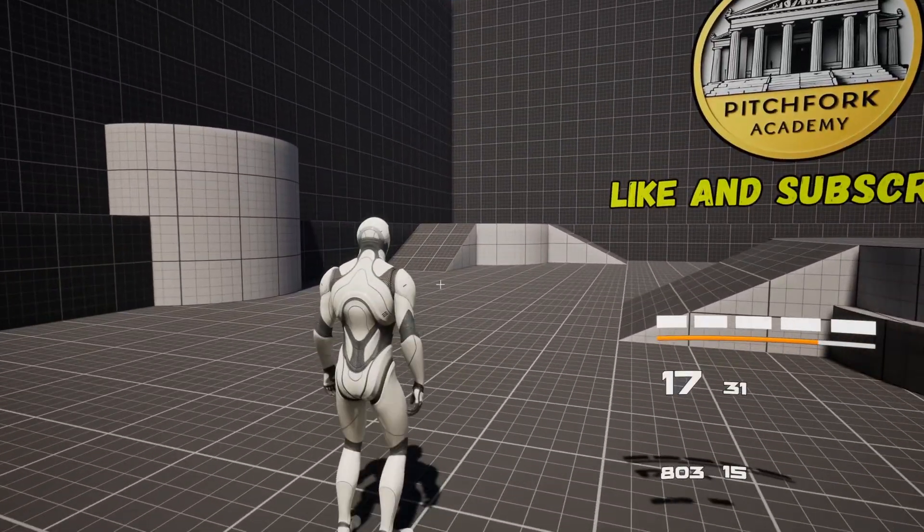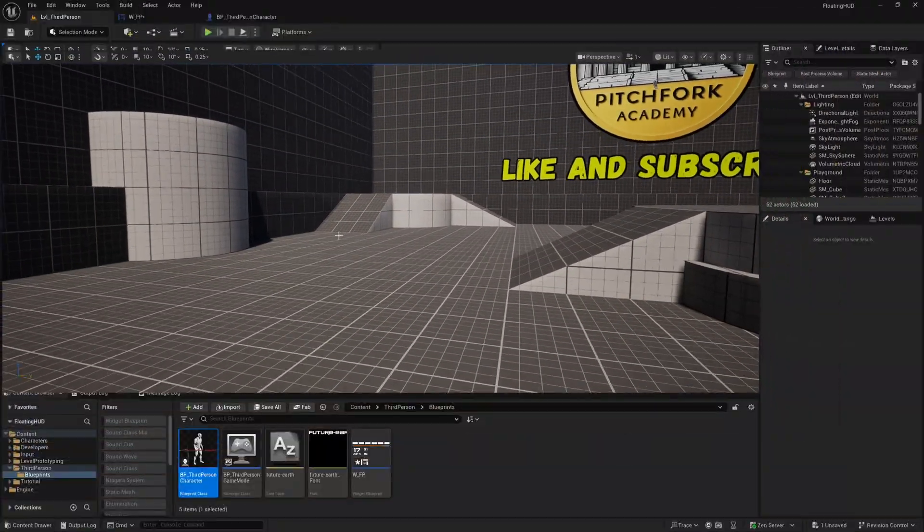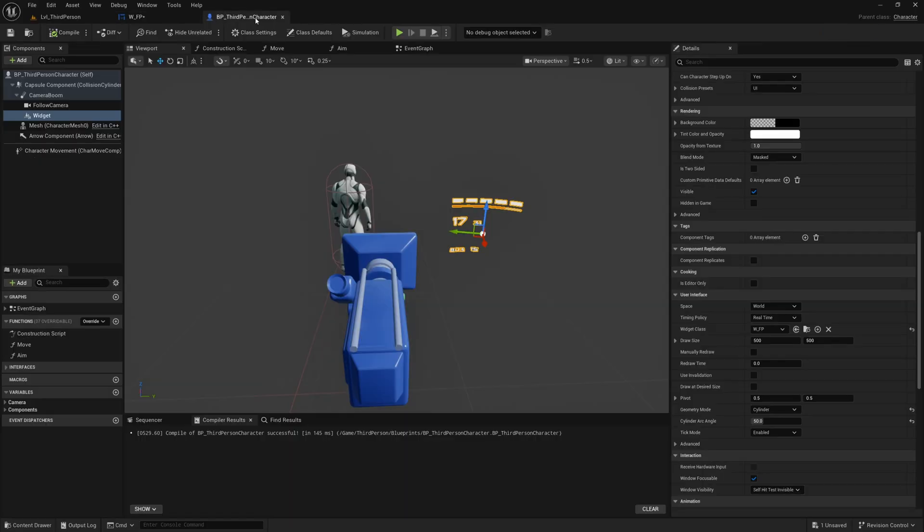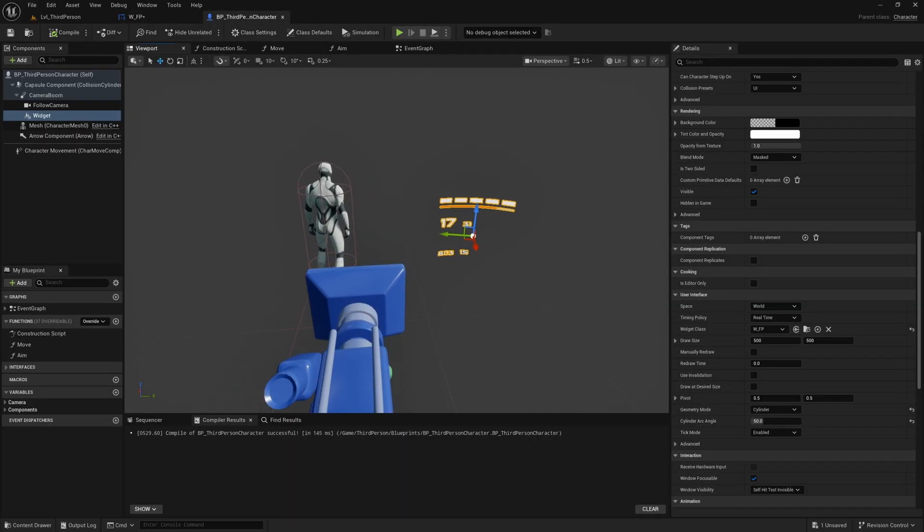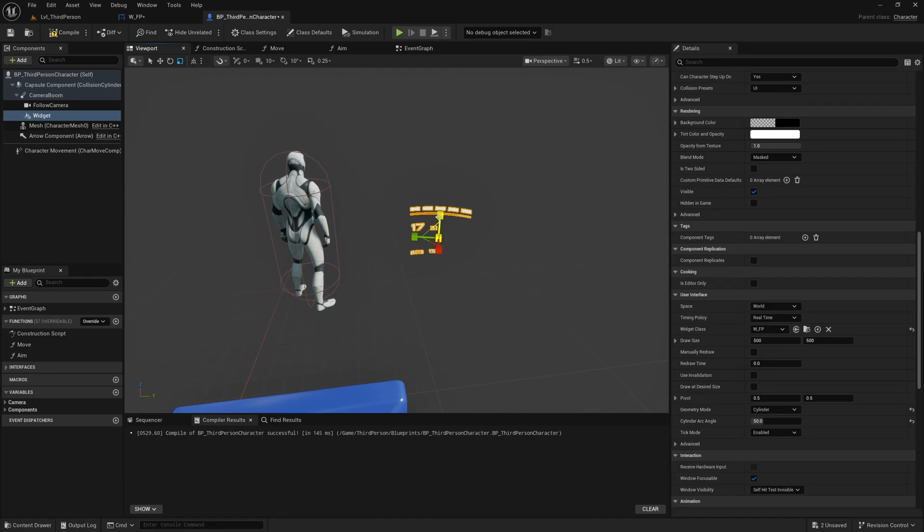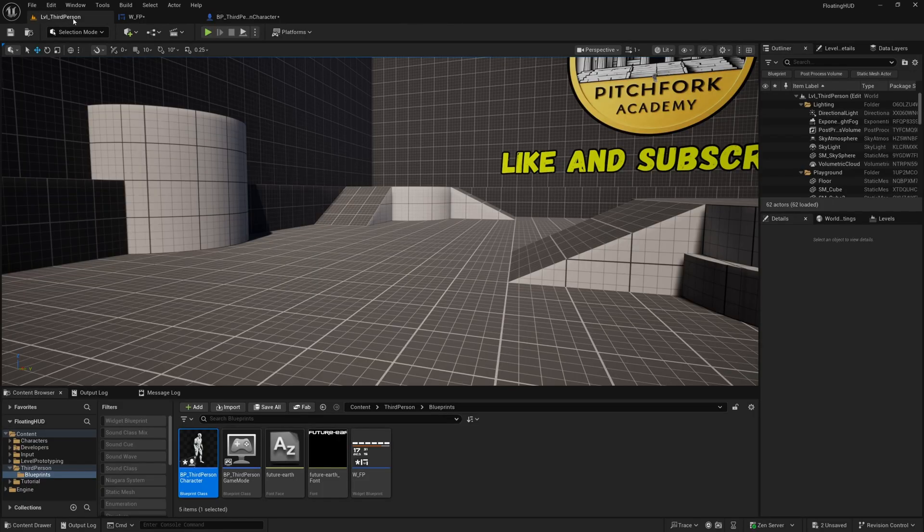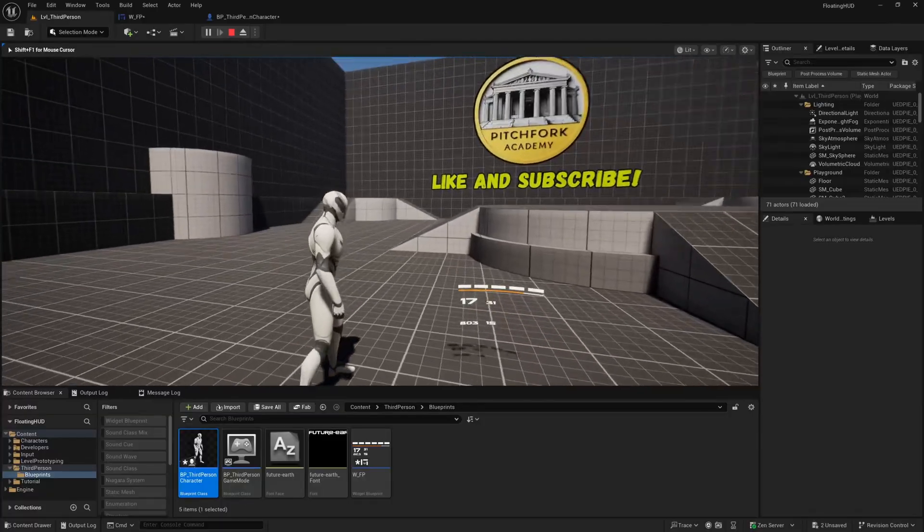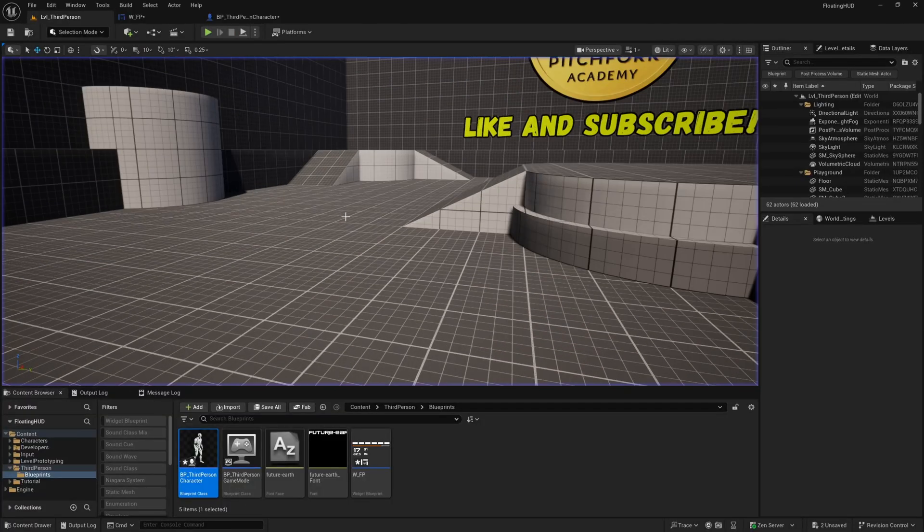So I'm just going to fiddle with the size of this widget a little bit more, bring it in and maybe scale it down a little bit vertically and that's about what I'm going for.